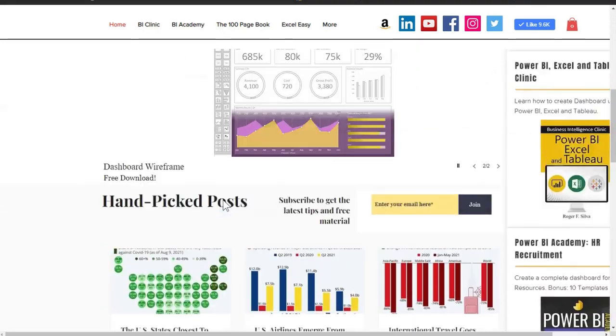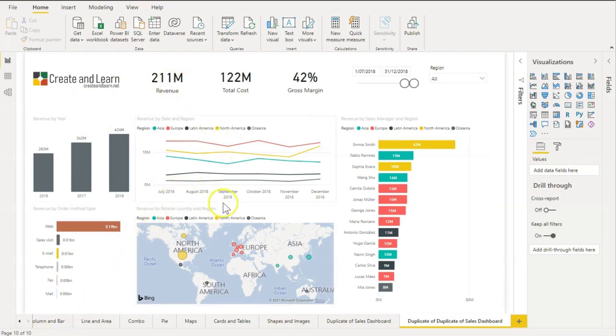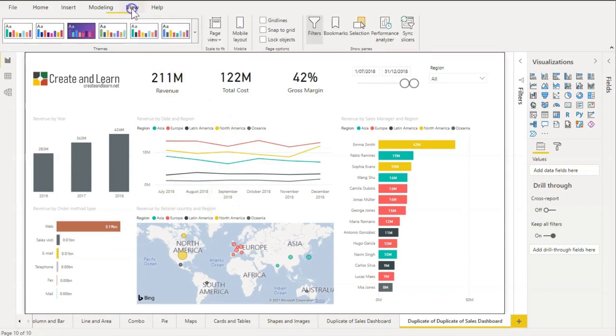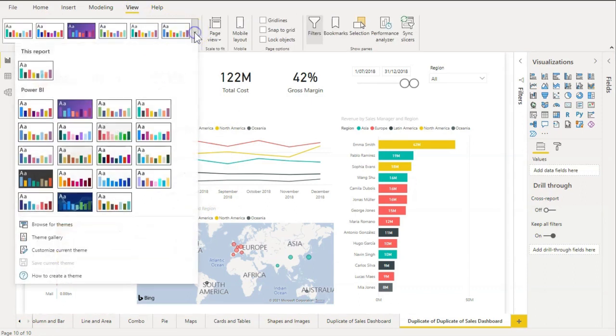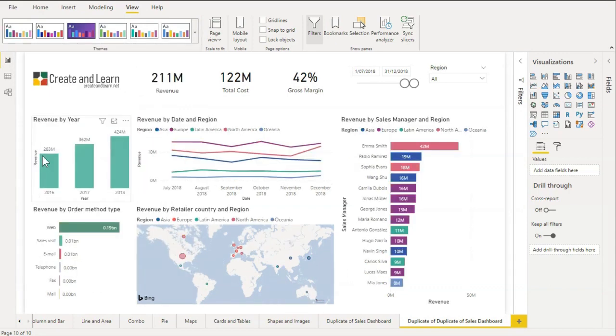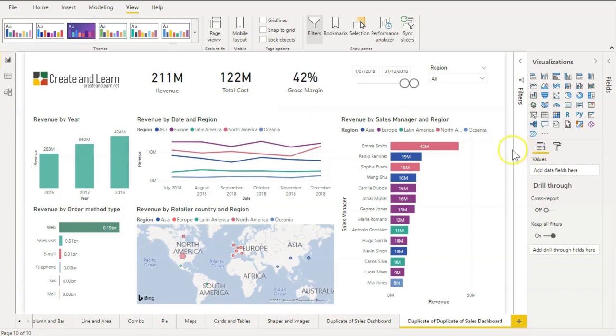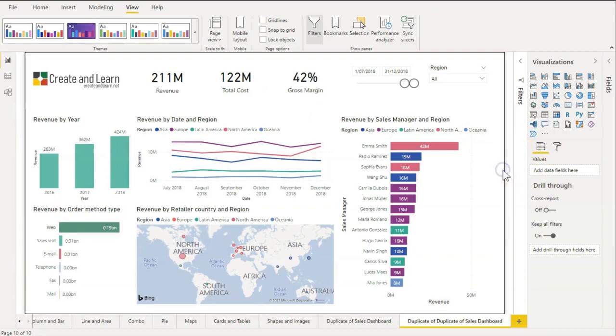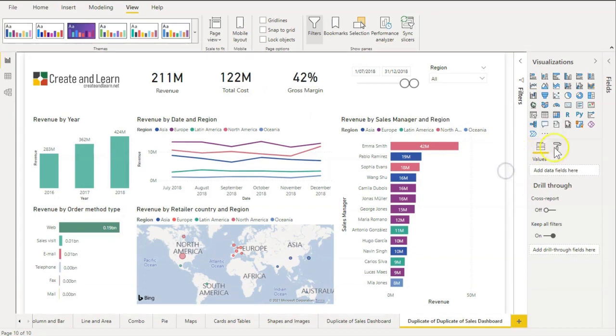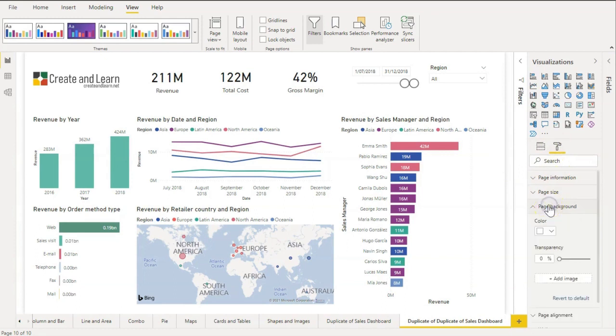Okay, let's go. Here is my dashboard. First we go to View and change the theme to get a new color palette quickly. Then I'll change the background color. We change the background color to make our visuals pop up.